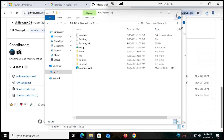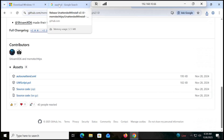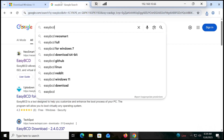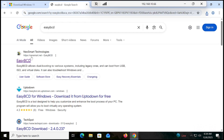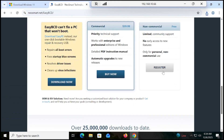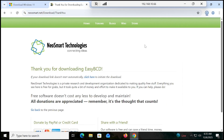After that, we need to download one software to make our drive bootable. Go to the Chrome browser, type 'EasyBCD,' click on the first link, scroll down and click on Register. You can give any name and email address here, then click Download. It will download instantly.